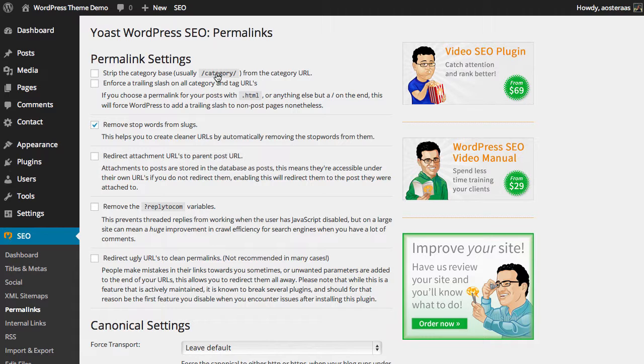Next, we have the ability to remove the reply to com variable from comment reply links. Now, in WordPress, when you reply to a comment, it actually has a reply to com variable in that link. This means that it's really easy to reply to comments in line so people can see the comment that they are replying to.